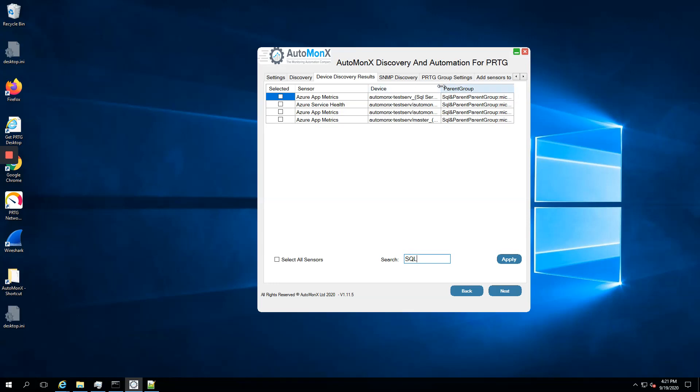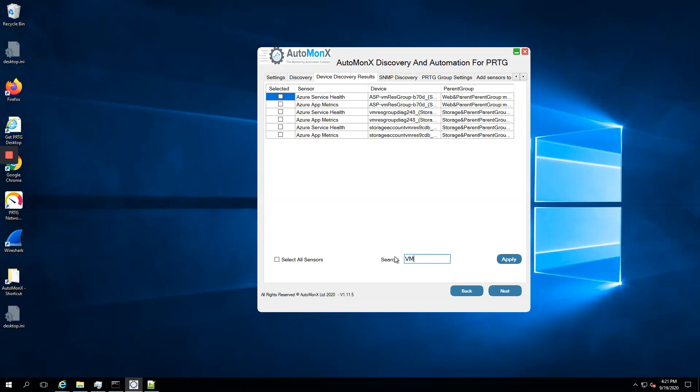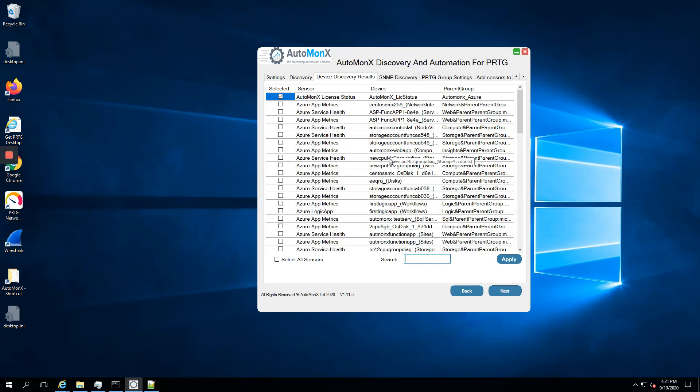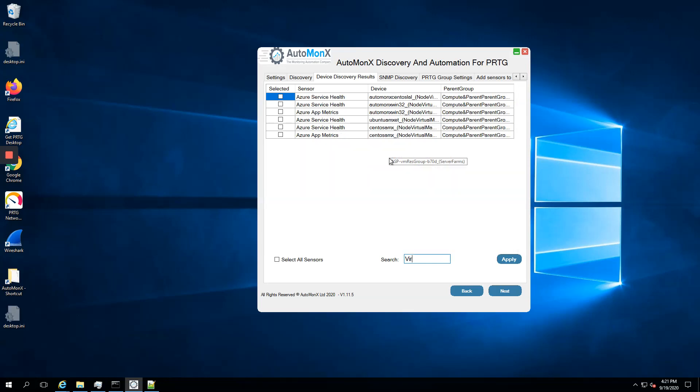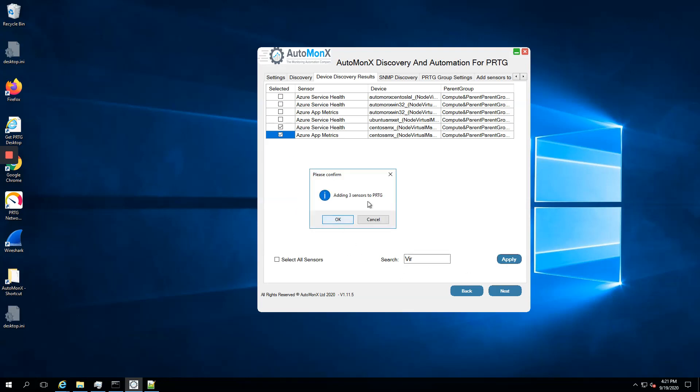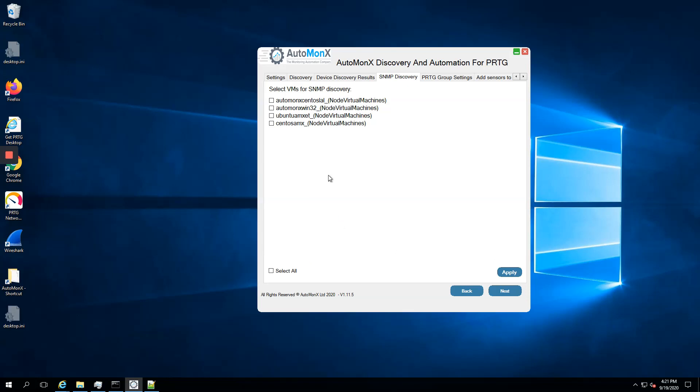If I want to look for some SQL data, here's some resources that have SQL in their name. Or I would like to see the virtual machines. I have some nodes for virtual machines. I would like to add one of the CentOS machines that I discovered and apply, adding three sensors to PRTG.